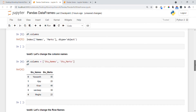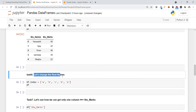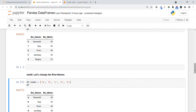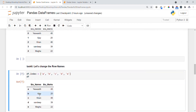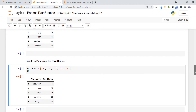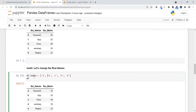In Task 6, we want to change the row names, just like how we changed the column names. We use df.index and provide the new row names. You can see the difference — previously indices were 0, 1, 2, 3, 4, and now they are a, b, c, d, and e. Remember: to change columns use df.columns, and to change rows use df.index.